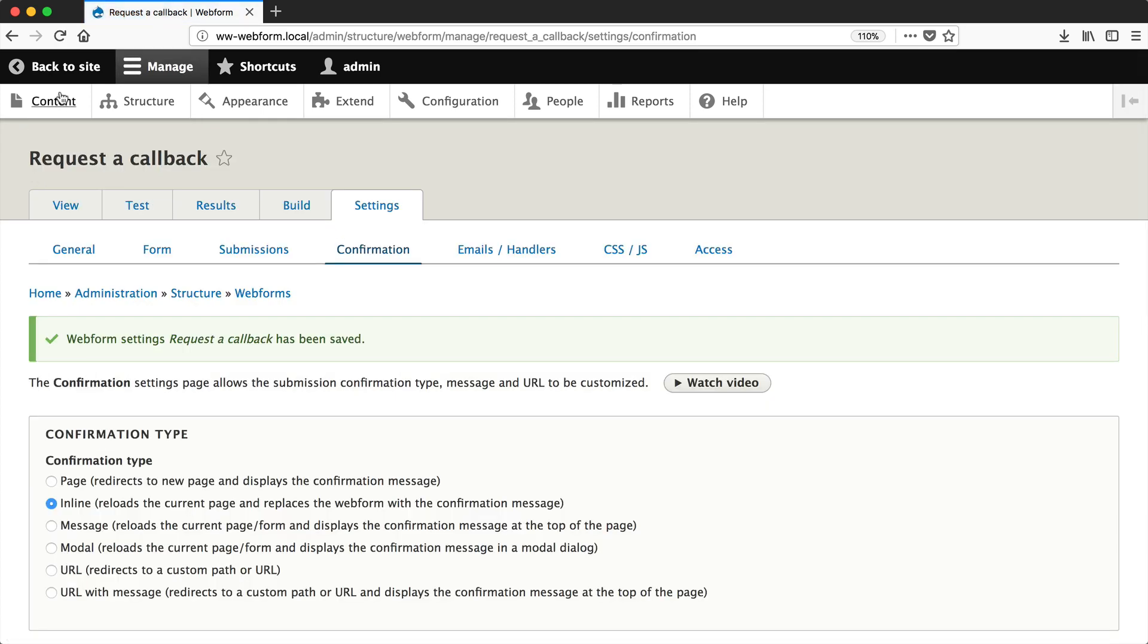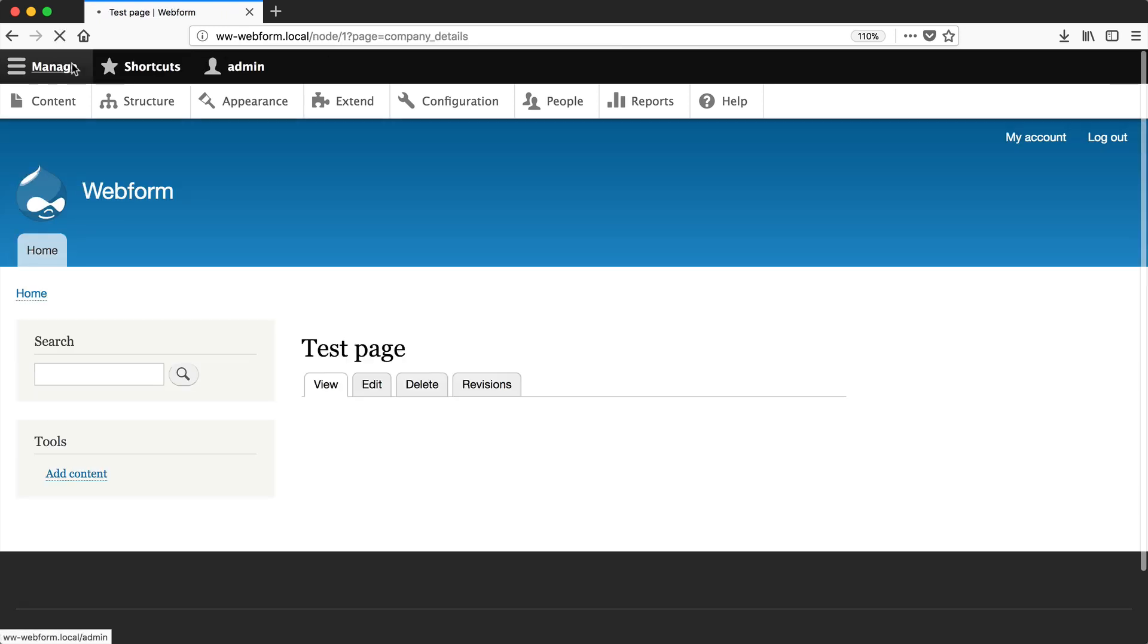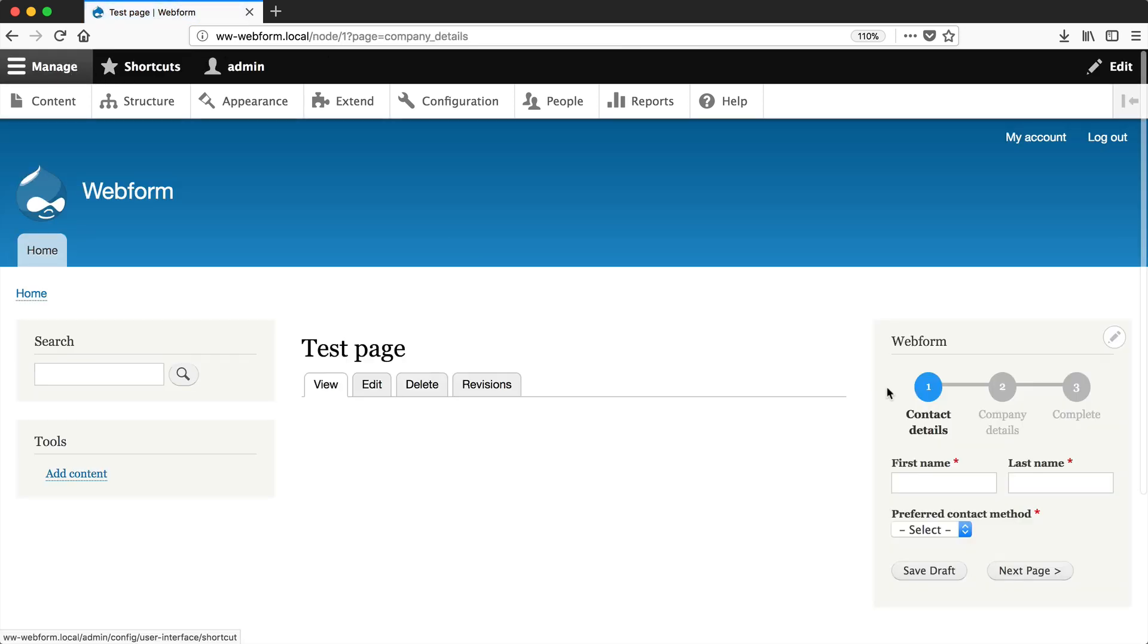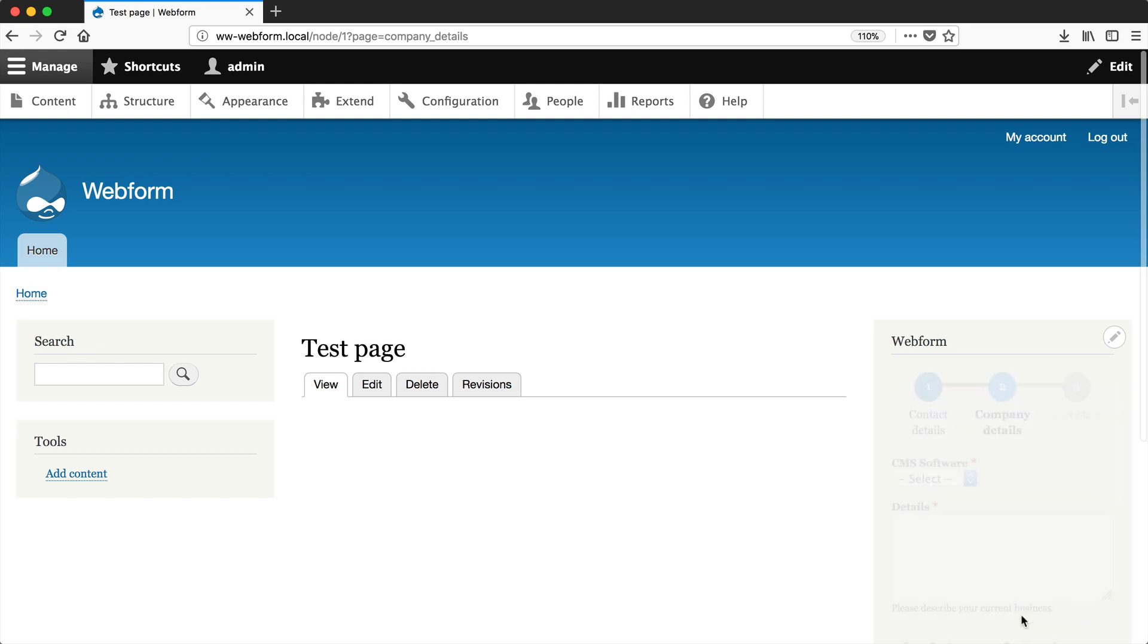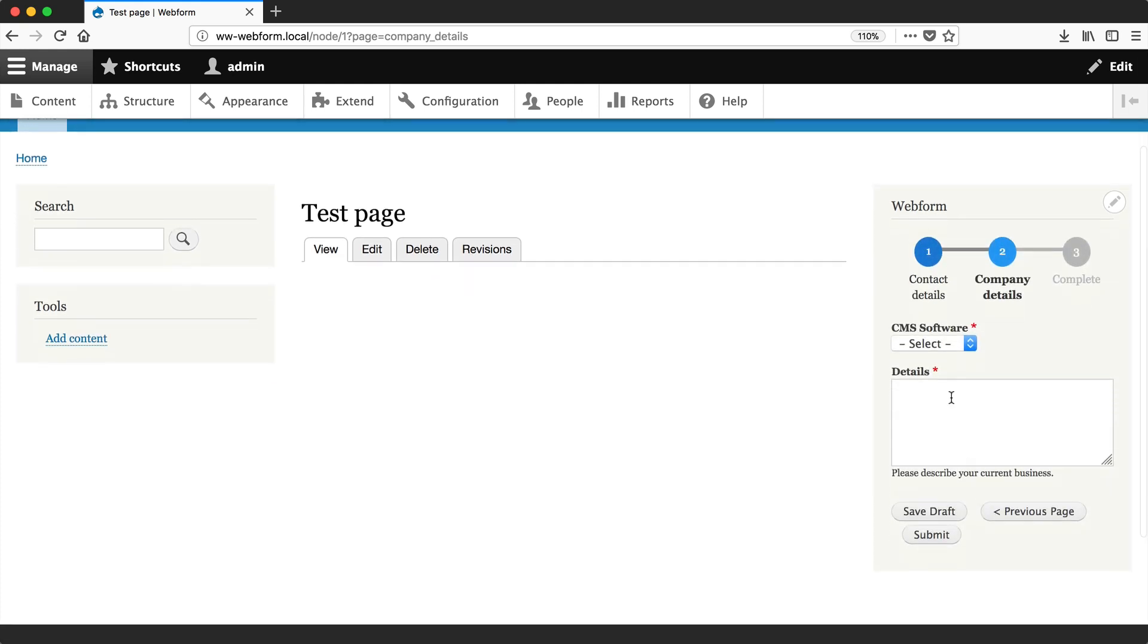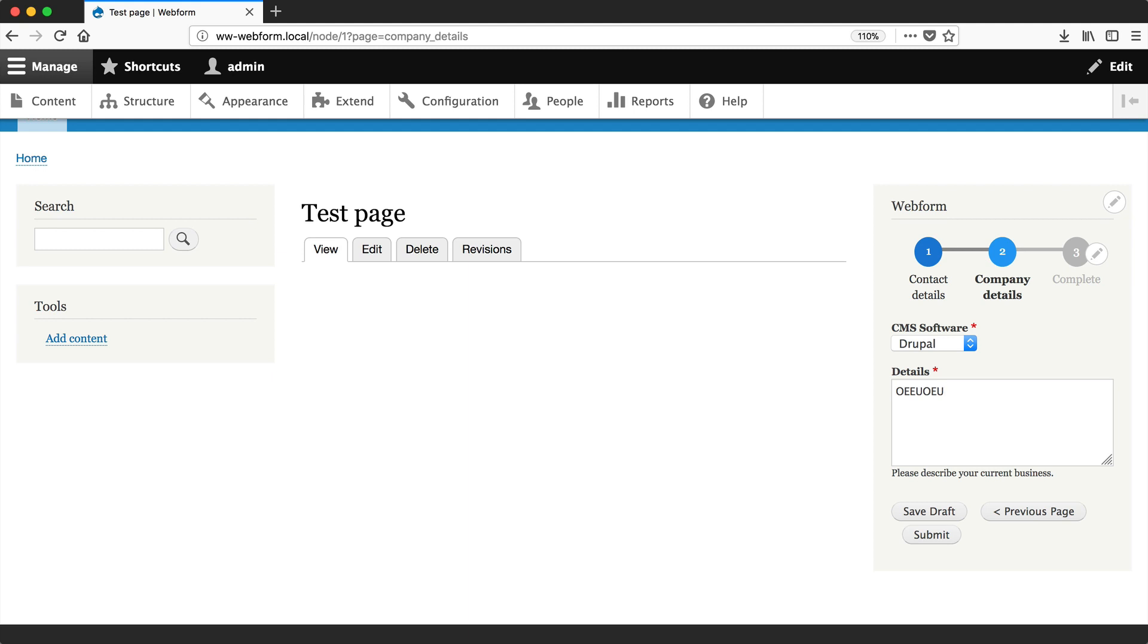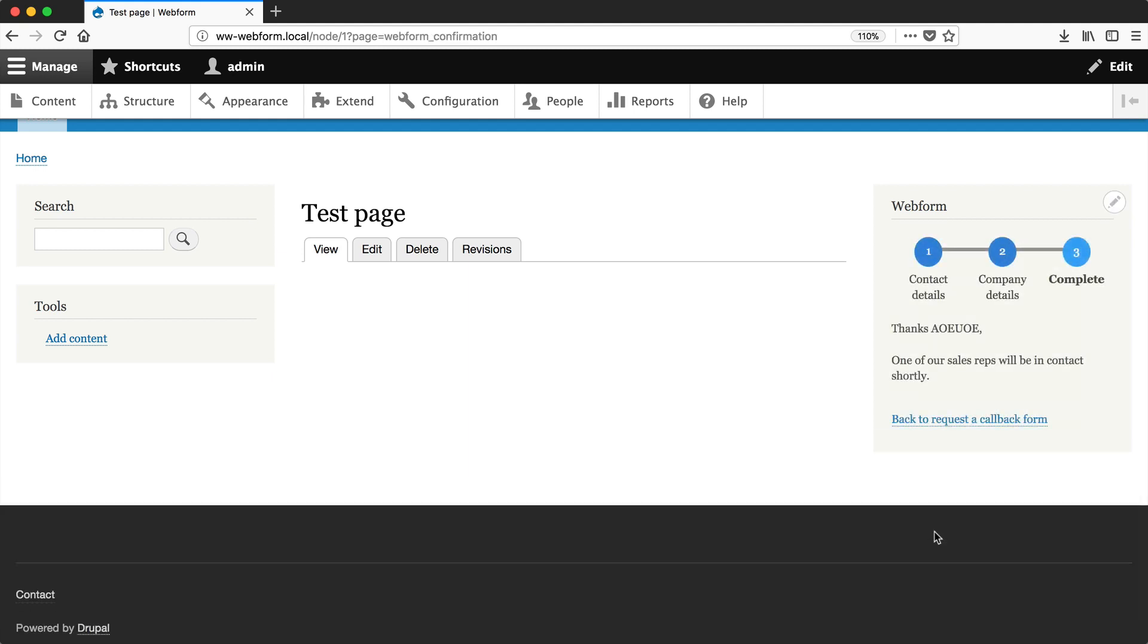If we go back to our test page and fill out the form, click Next Page and enter some extra data. Now if we click Submit, the confirmation appears inline instead of redirecting us to a whole new confirmation page.